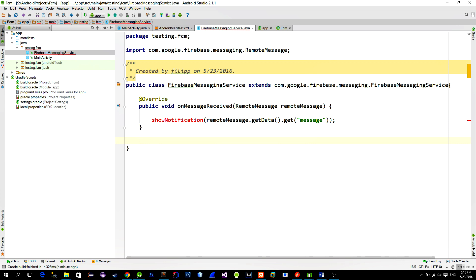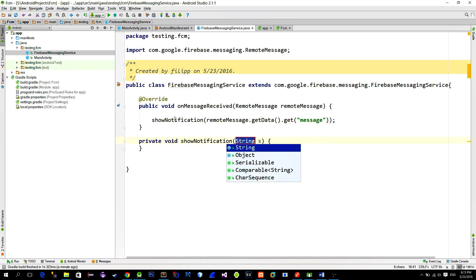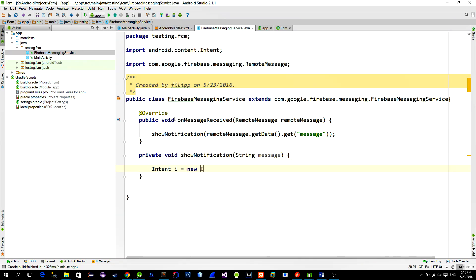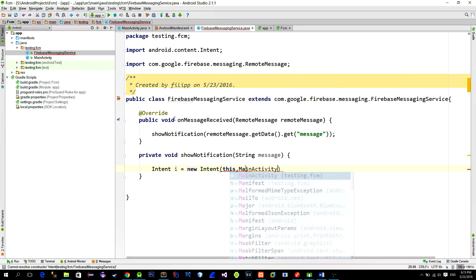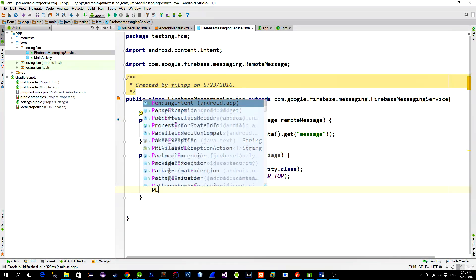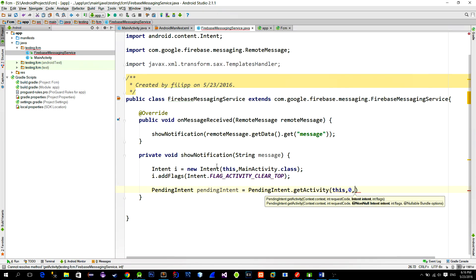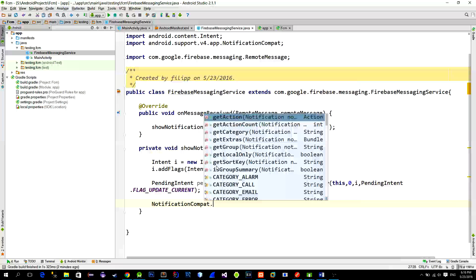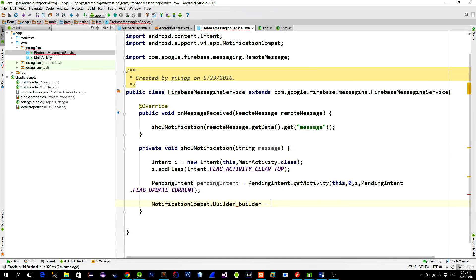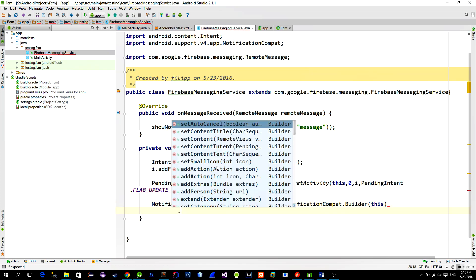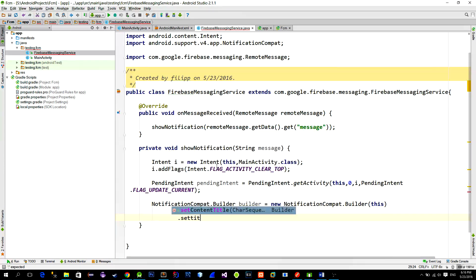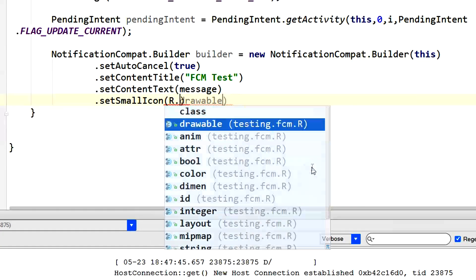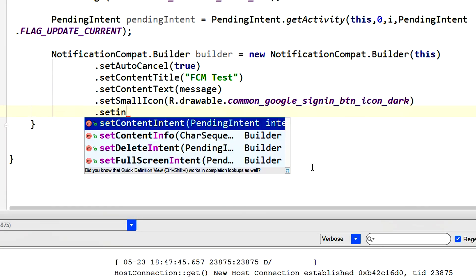So now just create this method. Here we will create a notification with our message. Now this code is pretty straightforward and I will just speed up video here. Everything you need you can find on the GitHub project so just know that we are creating a simple notification and we are passing a message that we receive from the Firebase.